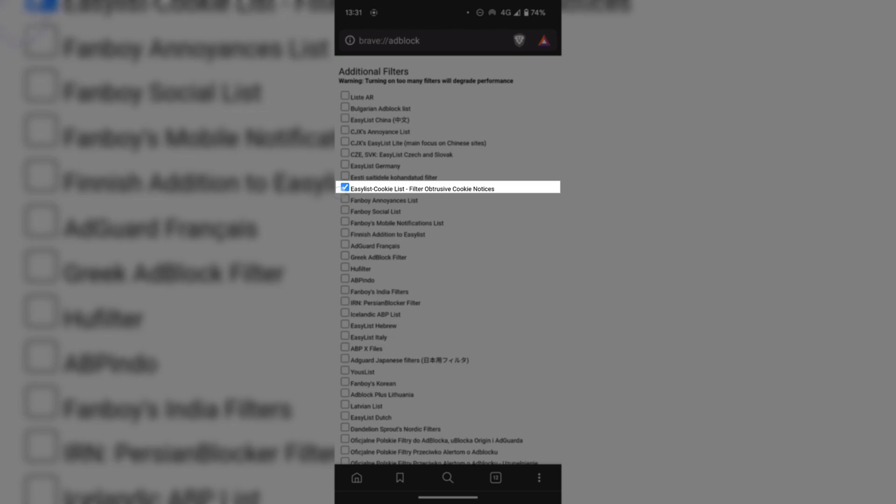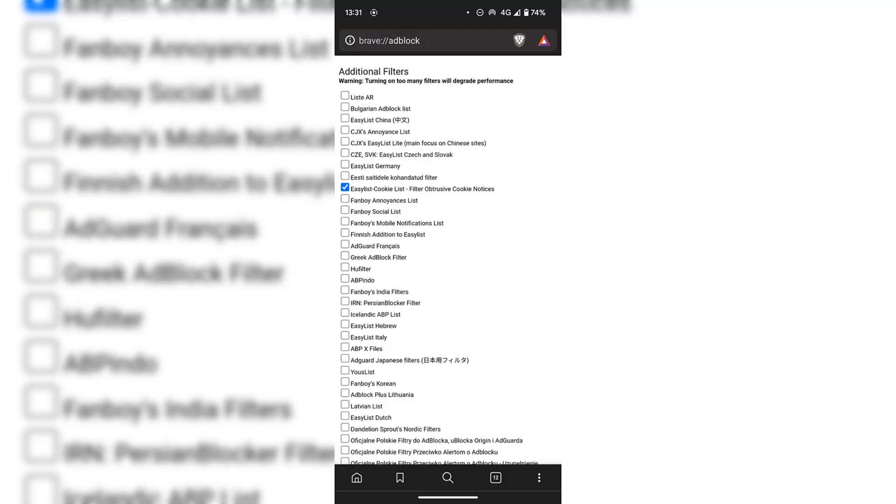All I'm going to do is tap on the box next to it to check mark it. Once done, you can open up a website that you know will give you a cookie consent notice to test out if you have successfully blocked cookie consent banners.